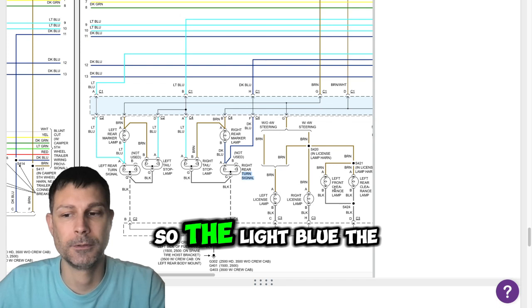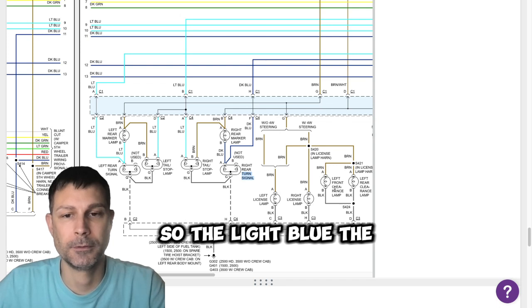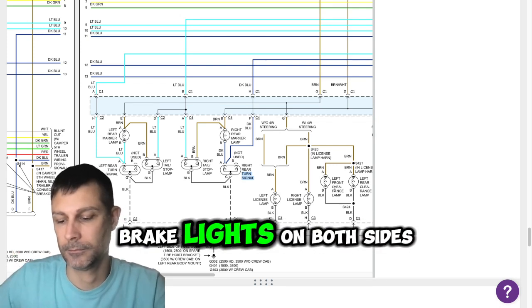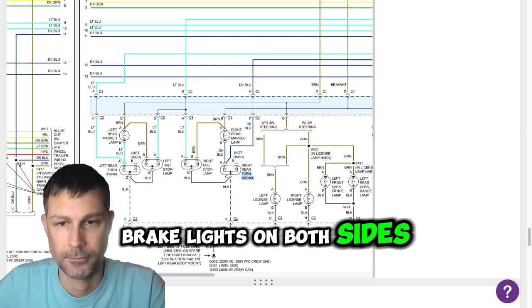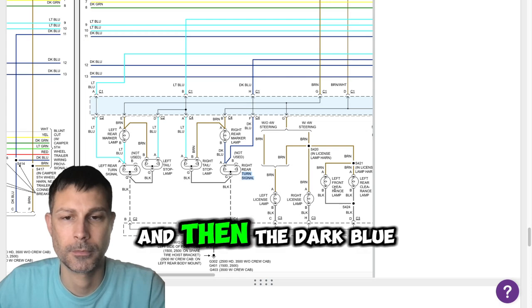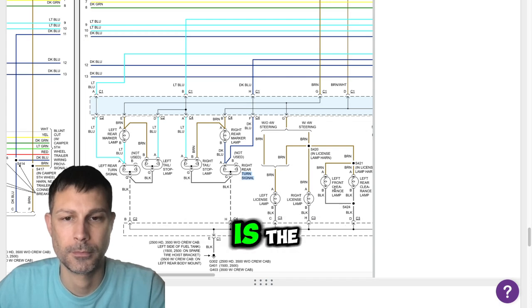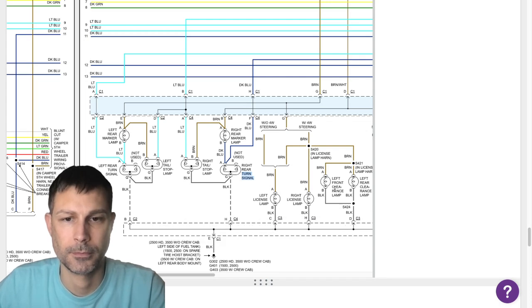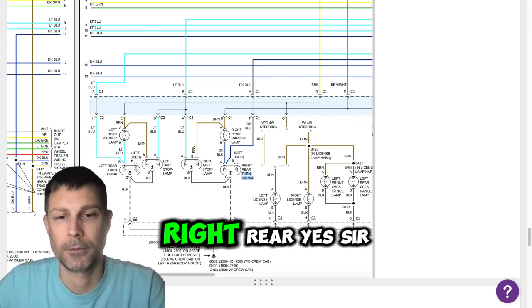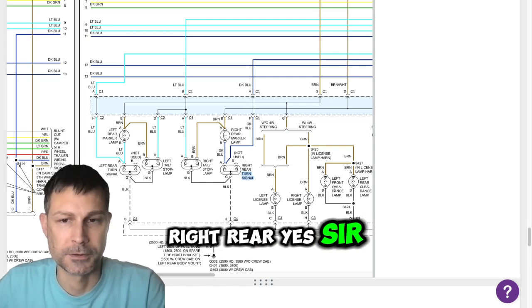And then the dark blue wire is going to be for your turn signal. So the light blue is the brake light on both sides? Yes, sir. And then the dark blue is the turn signal for the right rear? Yes, sir.